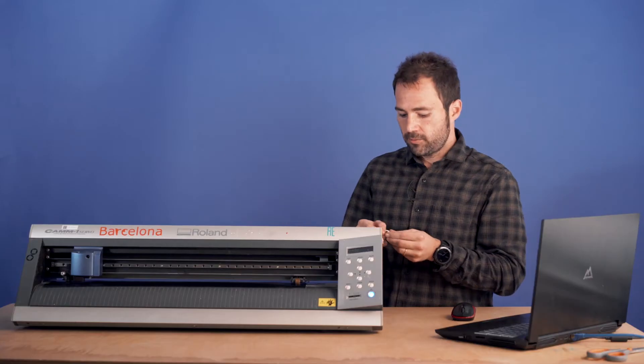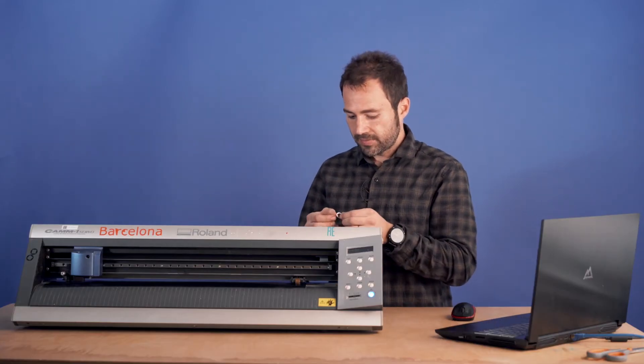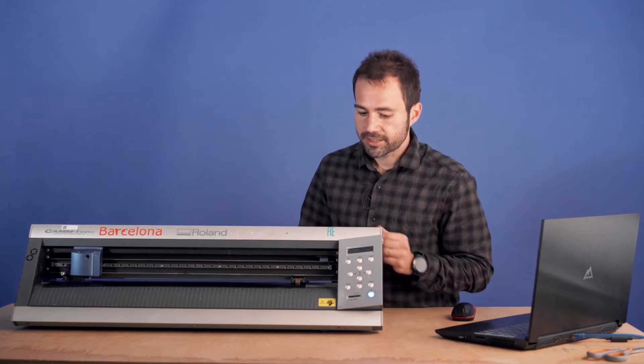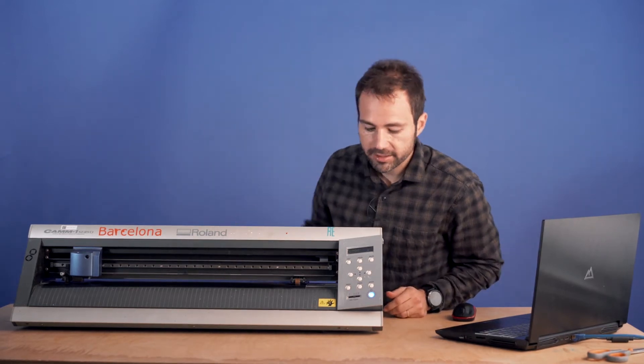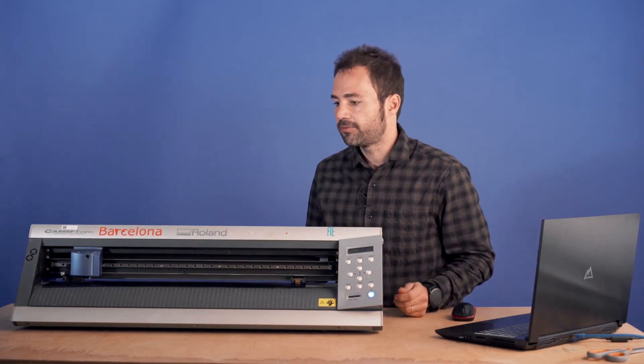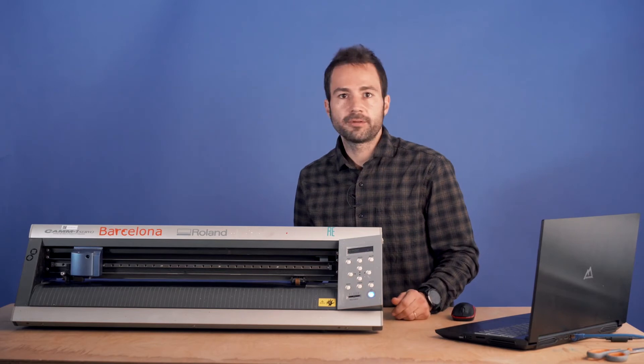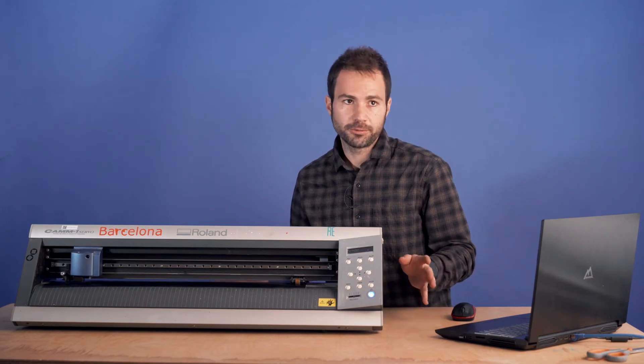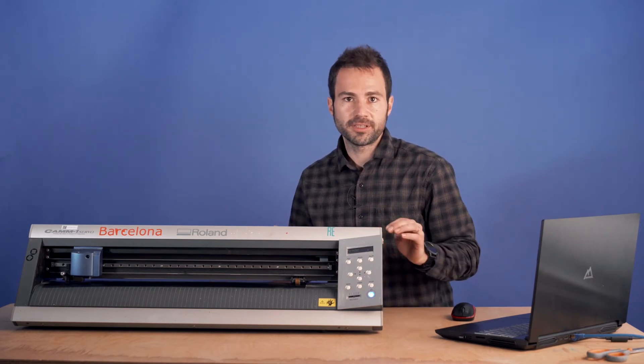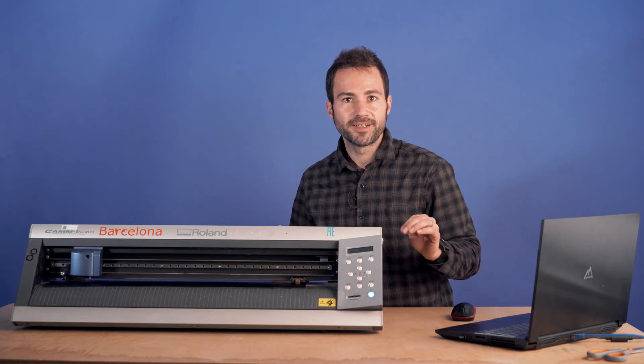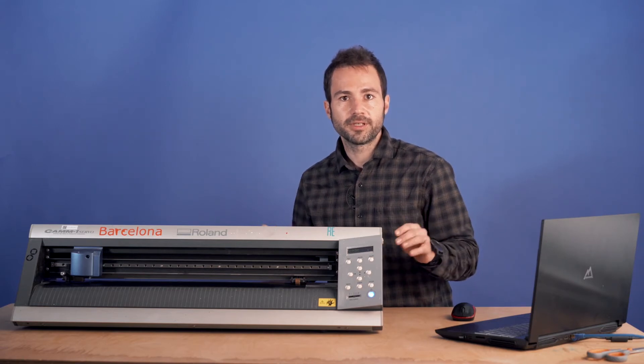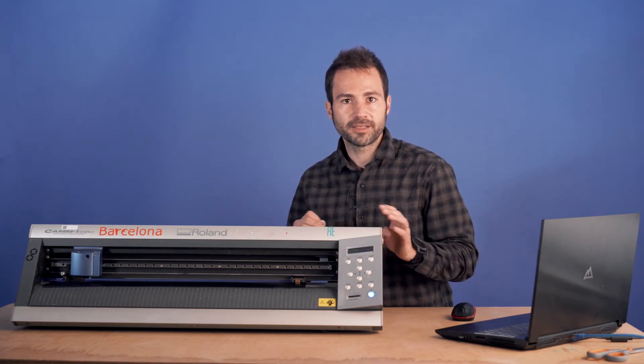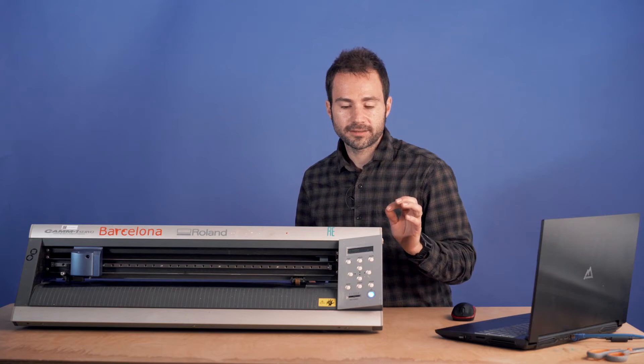Once we set up the parameters and the length and everything we will do the first test before sending our job. This is something that we usually do in all the machines even if you are an expert and you know perfectly how to do it, so it's always recommended to do a test.